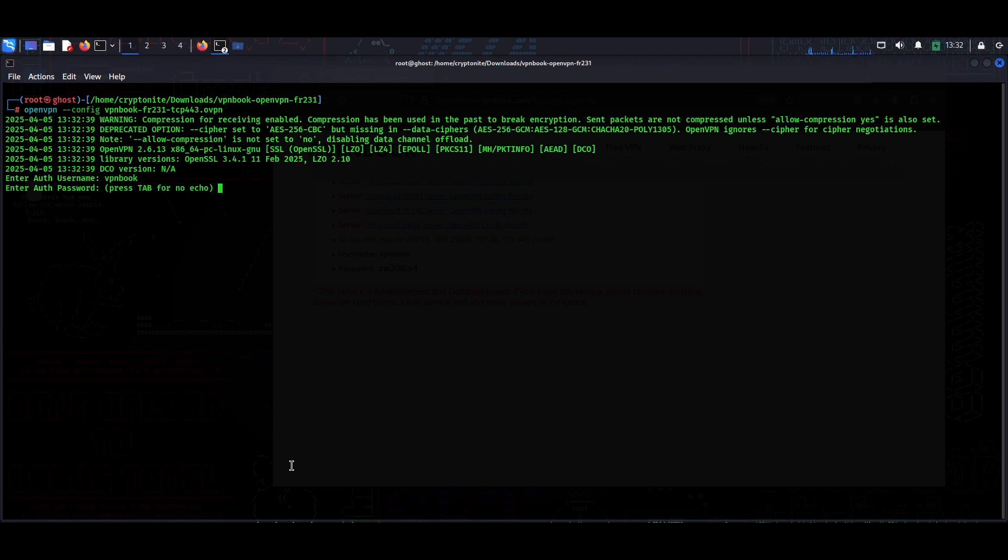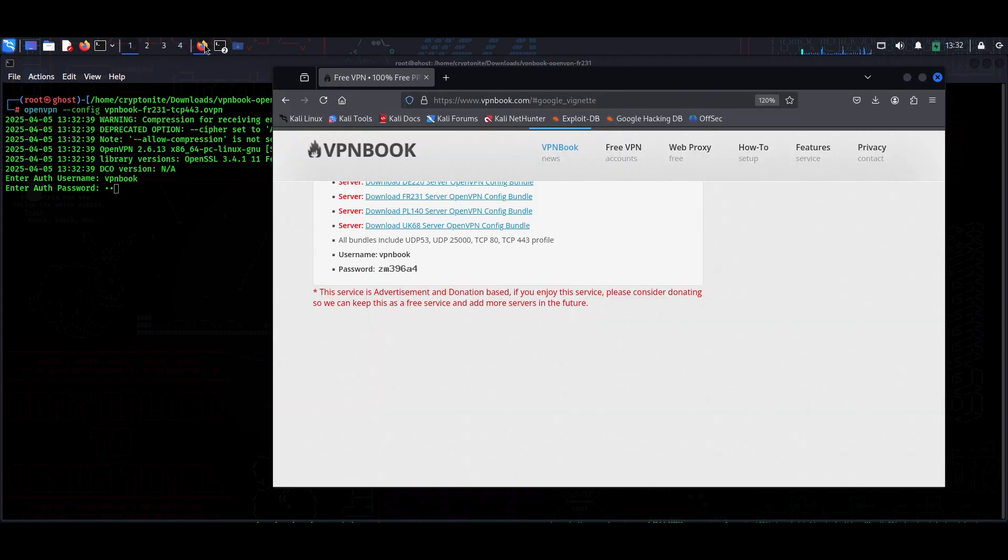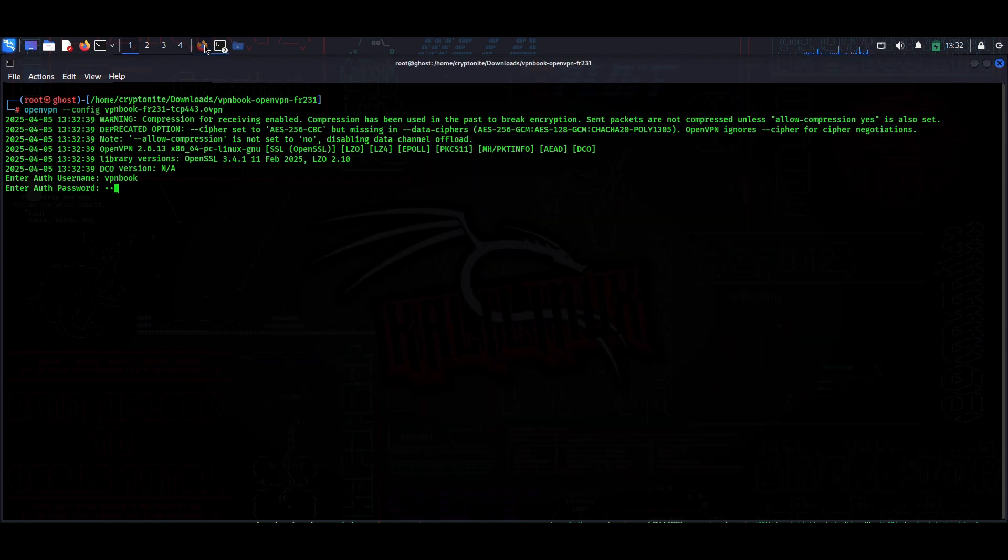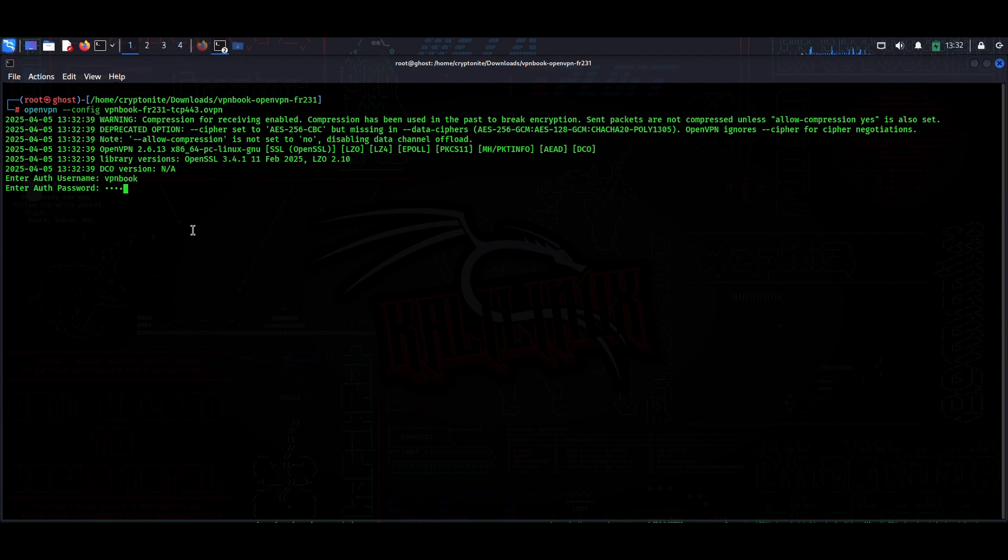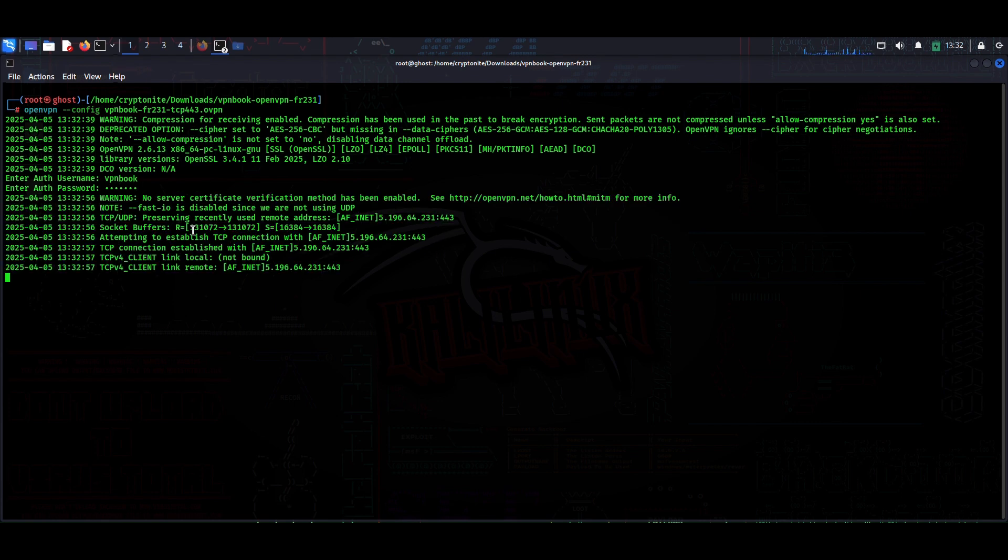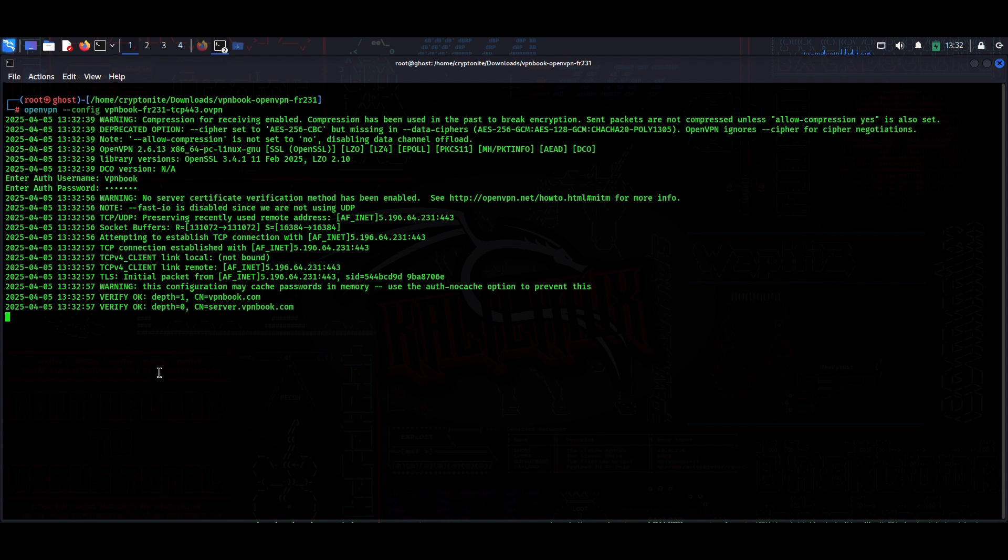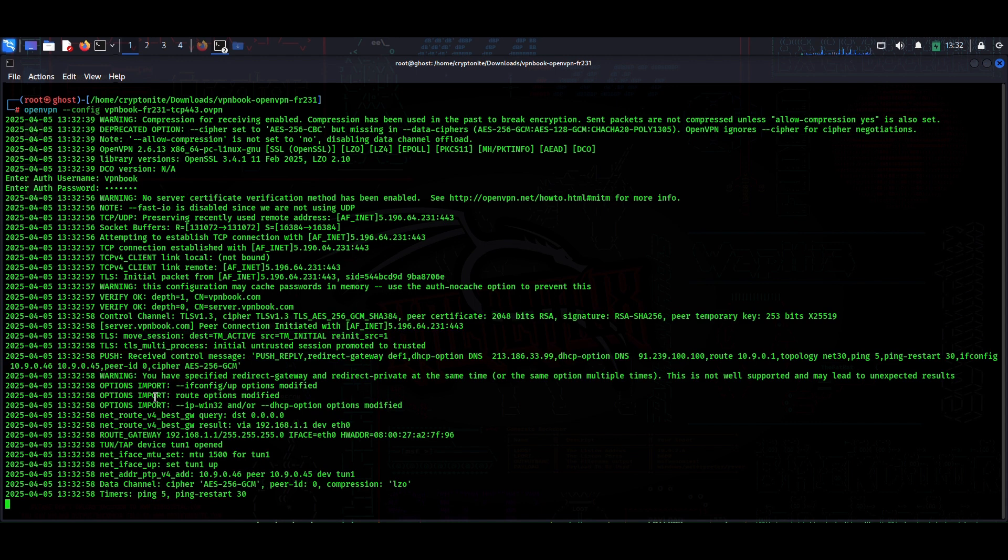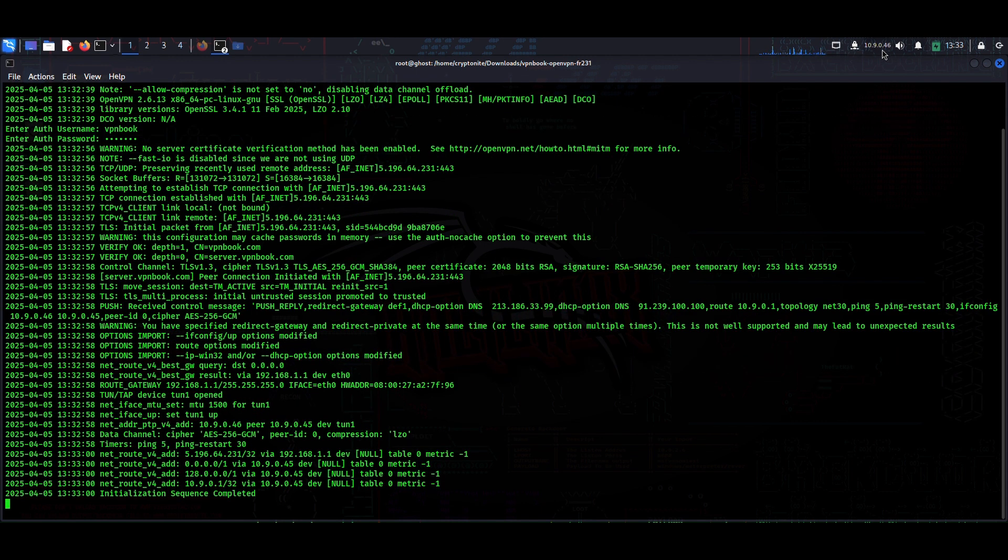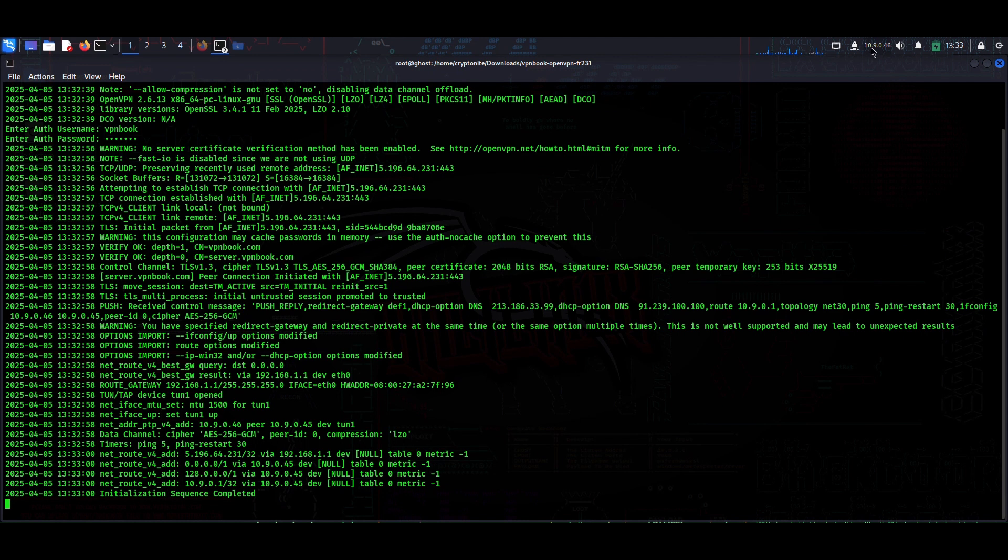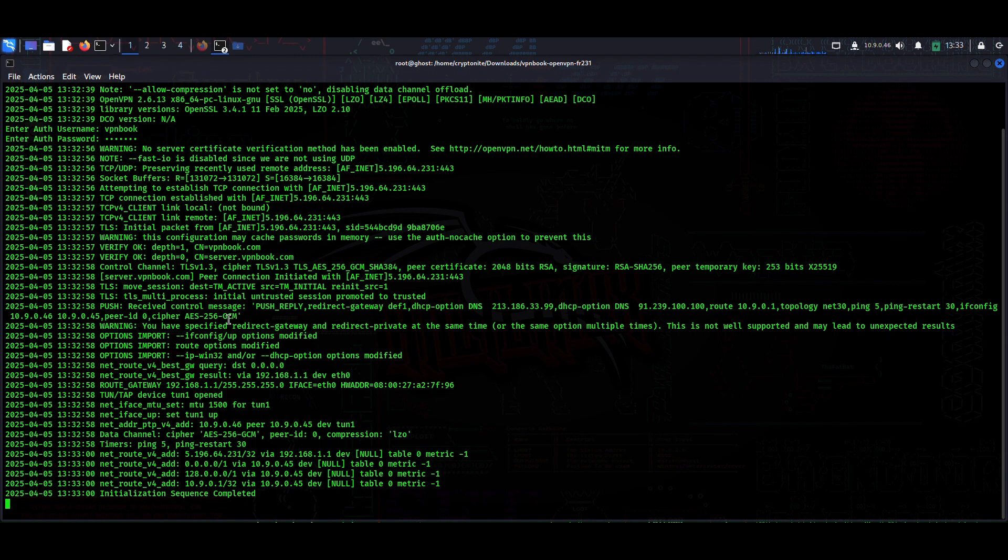If you hit enter, it will ask me for the username: vpnbook. And I don't remember the password, so I need to see it again - zm396a4. Hit enter and we are connected. As you can see, VPN IP and we are connected to the VPN.